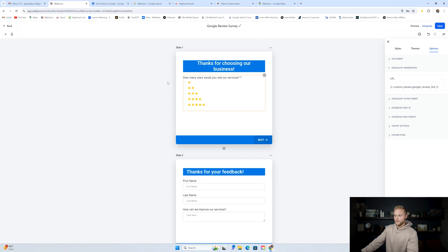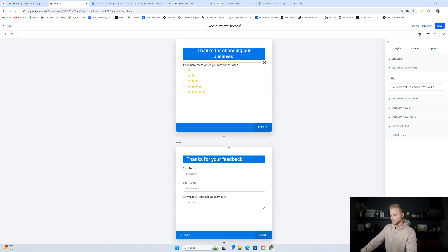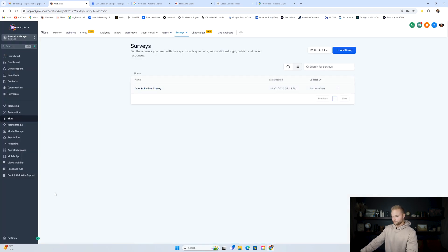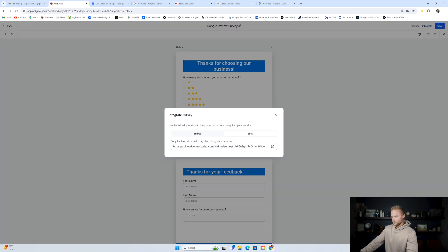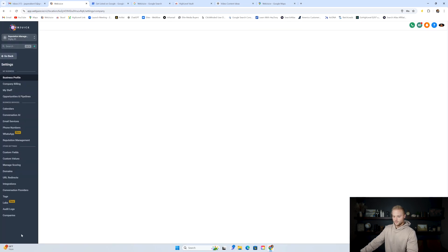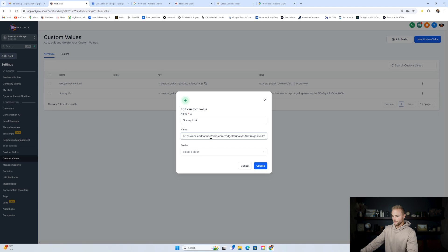So now if they select four or five, it'll send them directly to the Google business profile to leave a review, which is great — we only want those four and five star reviews from people who thought highly of our business. And if they select one, two, or three, it'll send them to the intake form asking how we can improve our services. That's how to set up that survey. Now that we've created the survey, we can finish filling in that survey link custom value.